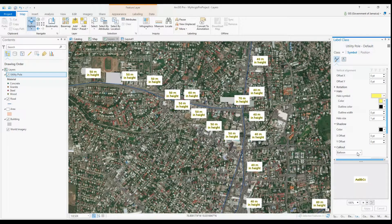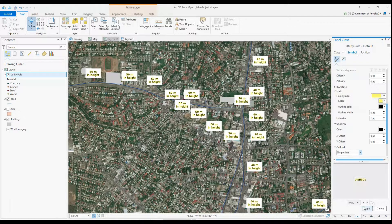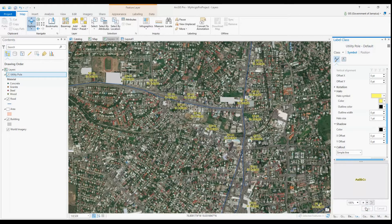I could add a background to my labels and adjust other small details like the spacing in between my letters and the position of my label.